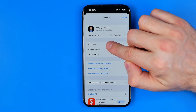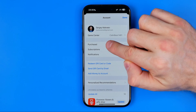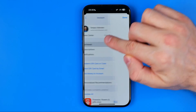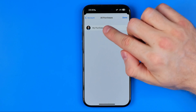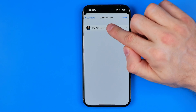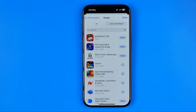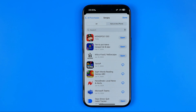That's where you can easily find Purchased. Tap on it and then tap on My Purchases — that's where you can find all the apps you have downloaded or bought from that Apple ID account.